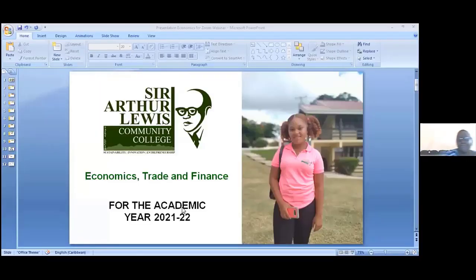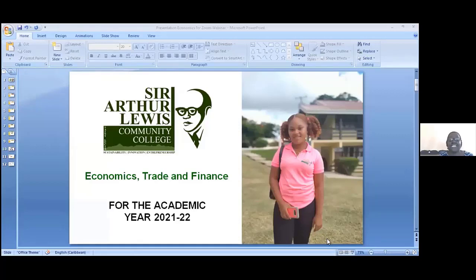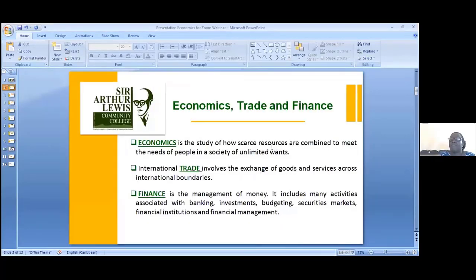Good morning everybody. I am Mrs. Elra Ume Glasgow and I am the coordinator for the Economics, Trade and Finance program. Before we begin, let me just take you through what we mean by Economics, Trade and Finance, since some persons might not be aware.